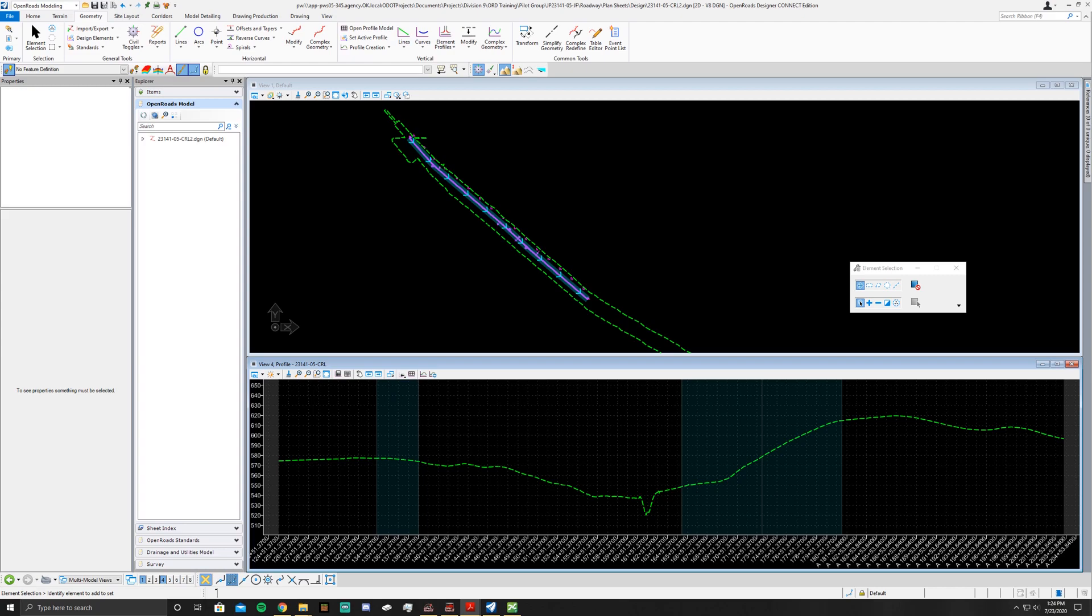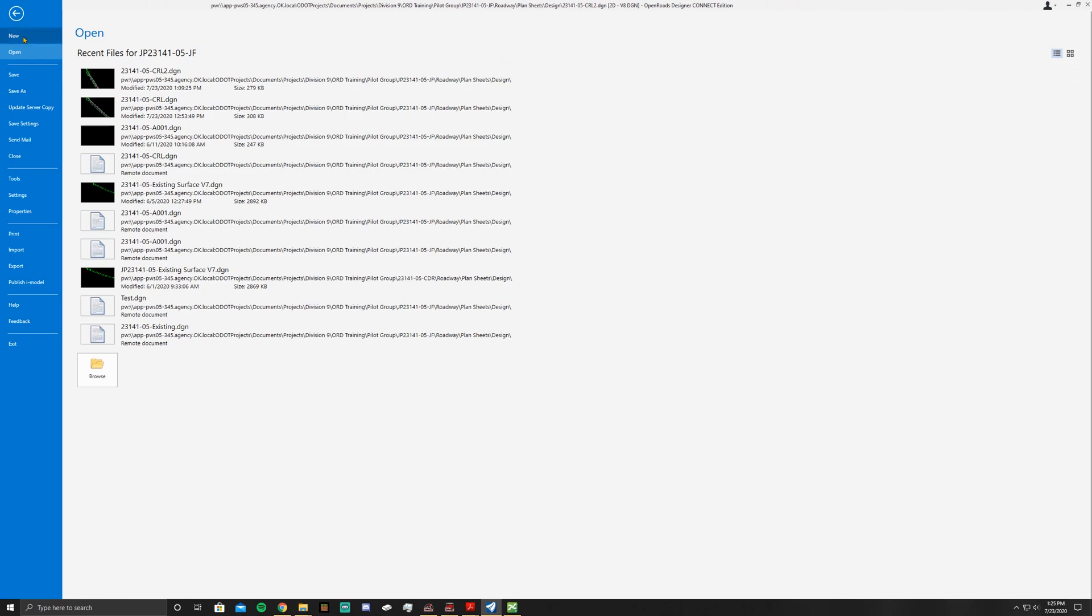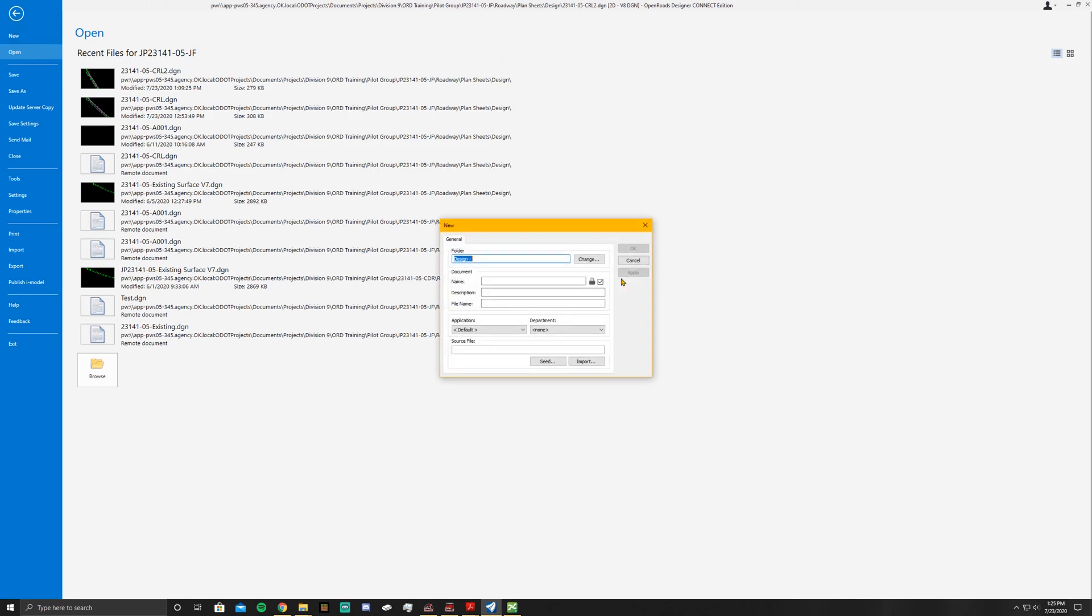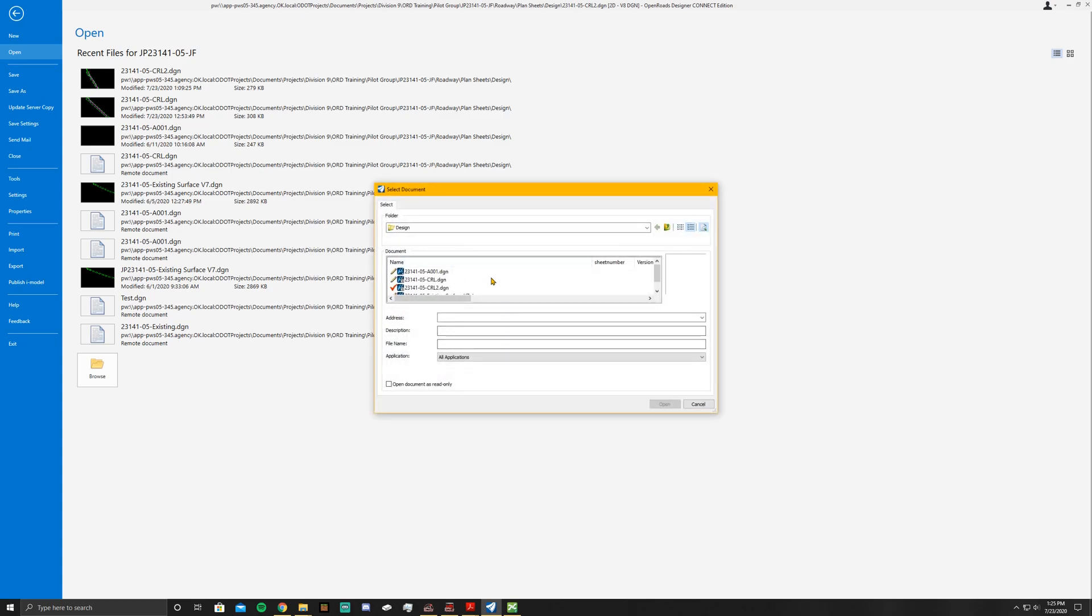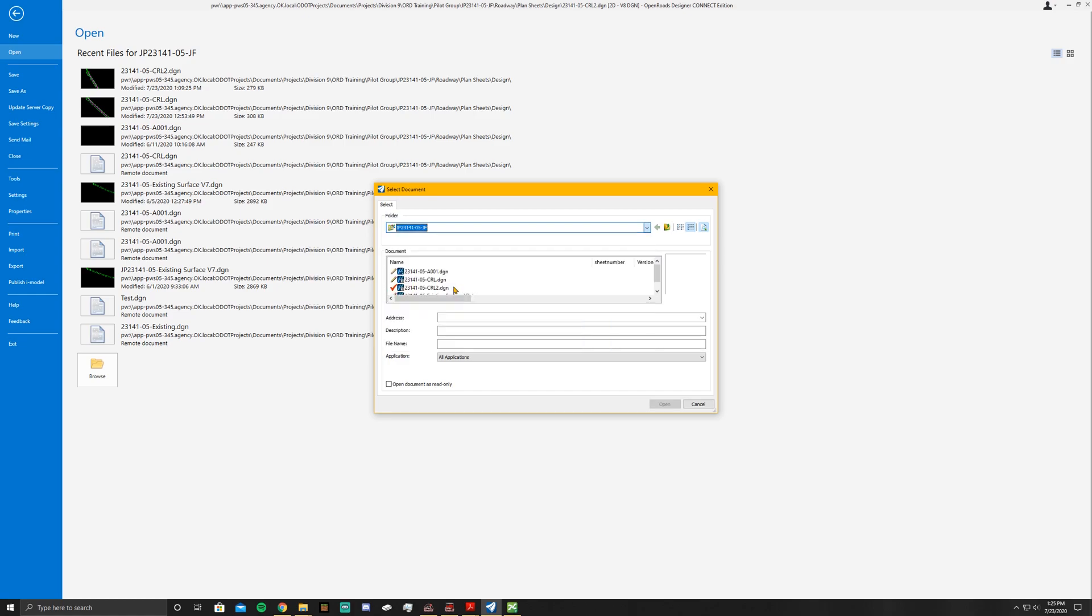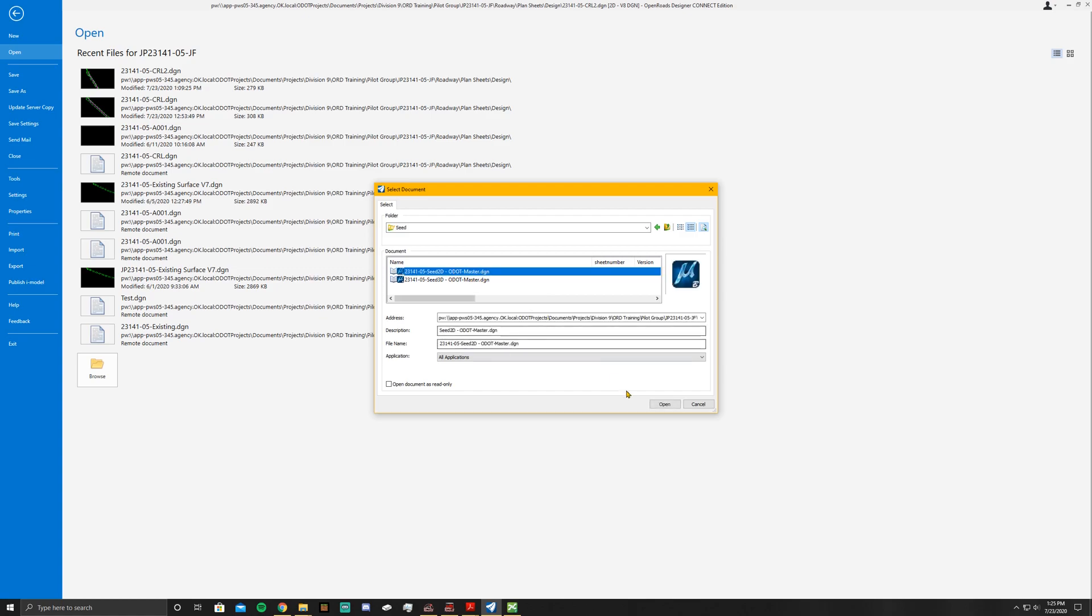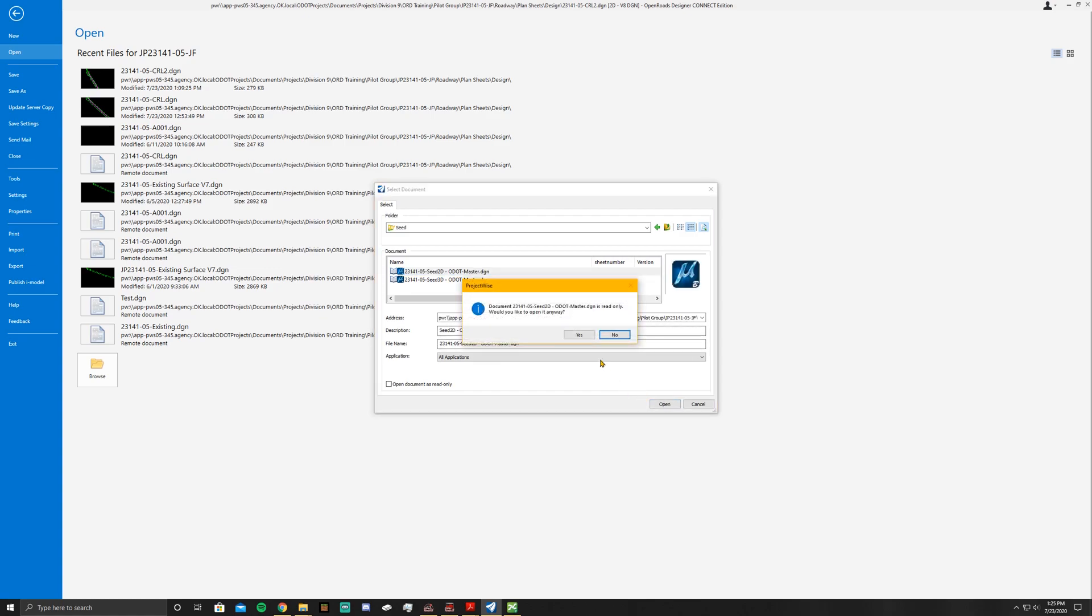The first thing you want to do is create a new drawing, which means you're going to go to File, New, No Wizard, okay. Go ahead and seed in the correct file, so you go to Project Resources, Standards, Seed, and I need a Seed 2D Master. I'm going to go ahead and open that up.